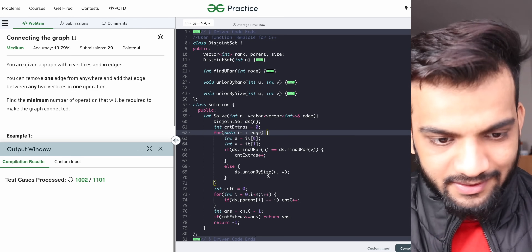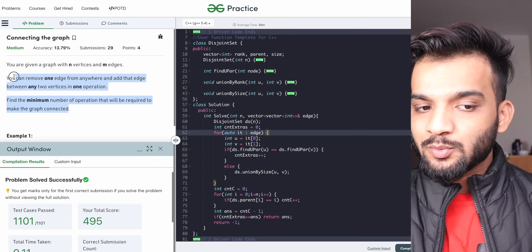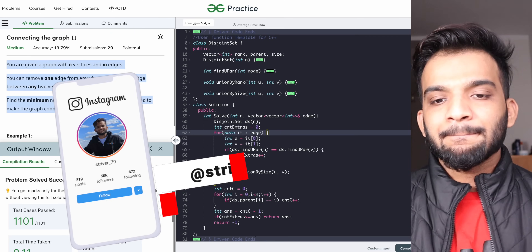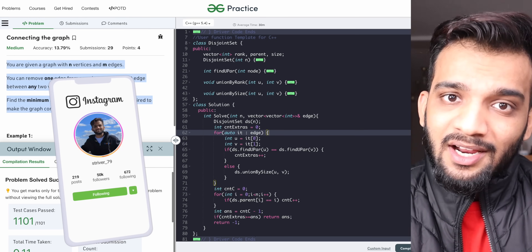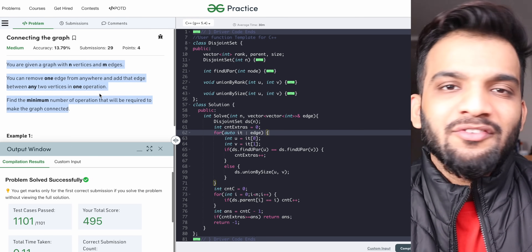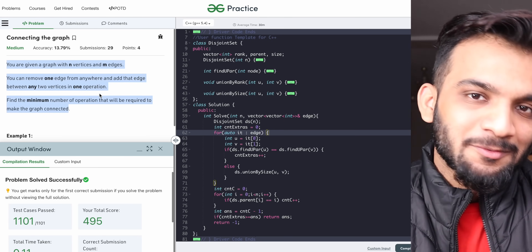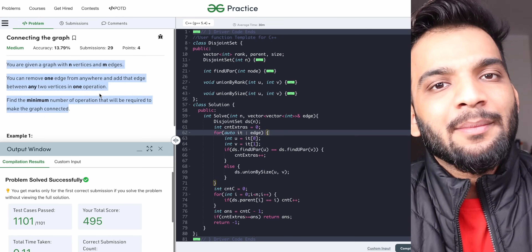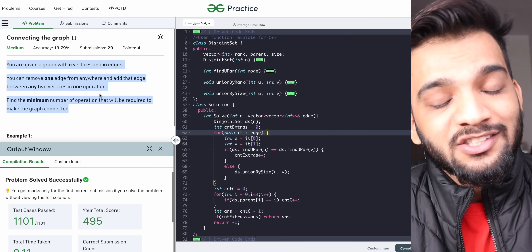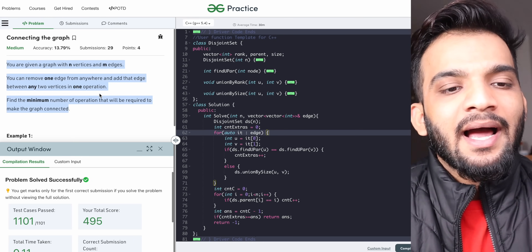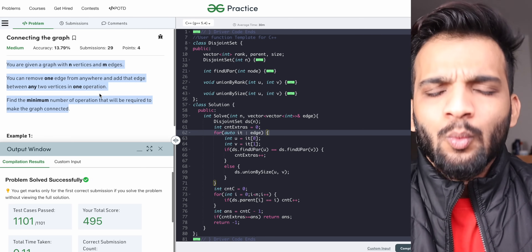It looks like they haven't mentioned the case of minus one — I'll ask the problem setter to add it. If you've understood everything, please consider hitting the subscribe button. I was checking our channel statistics and nearly 50% of users who watch our videos do not subscribe. It's an honest request — do consider subscribing, and if you've watched till here, please hit the like button as well.